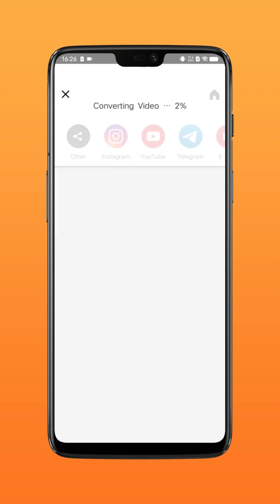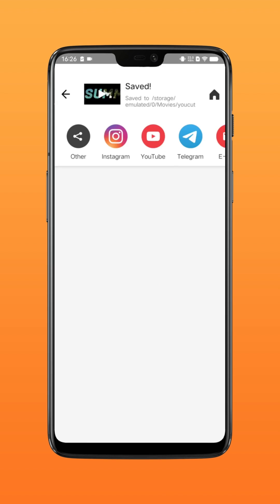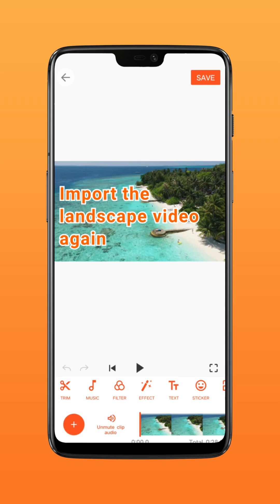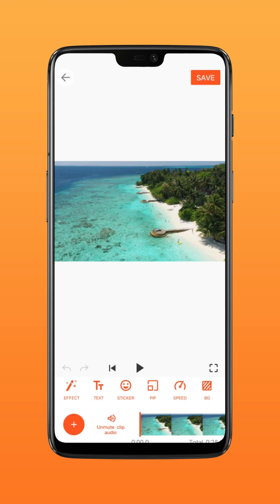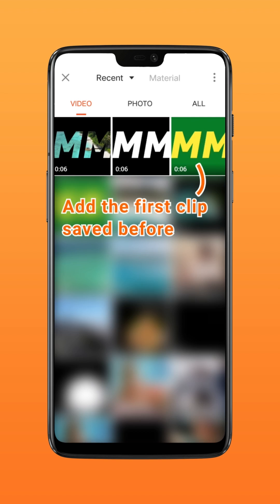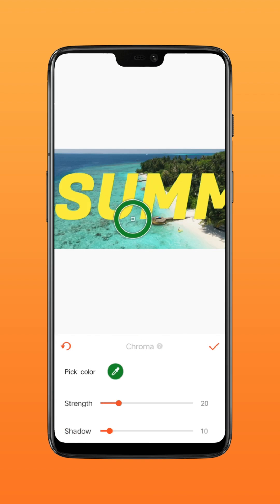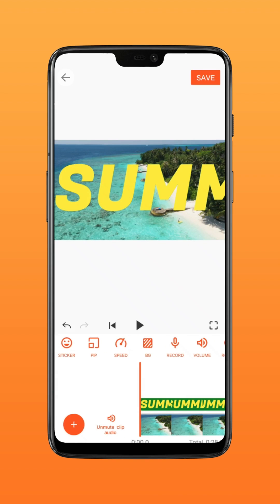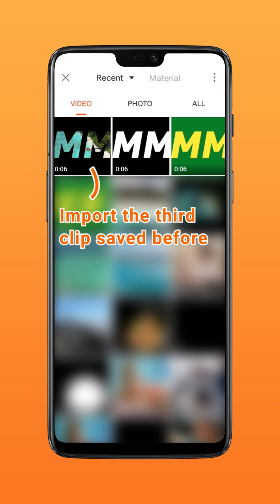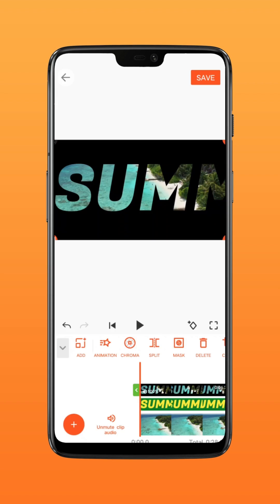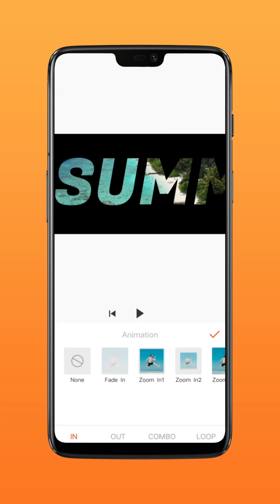Save it, then import the landscape video again. Tap PIP to import the first clip and click Chroma Key. Then import the third clip through PIP and add animation.